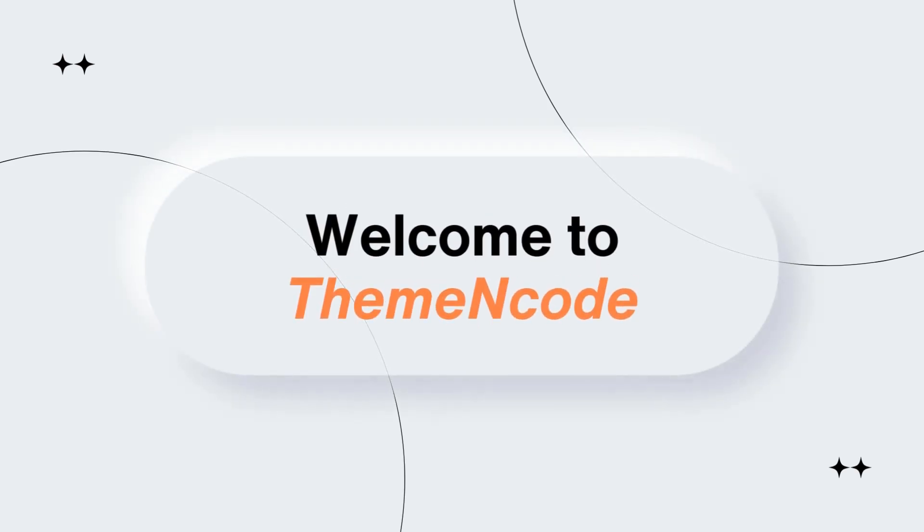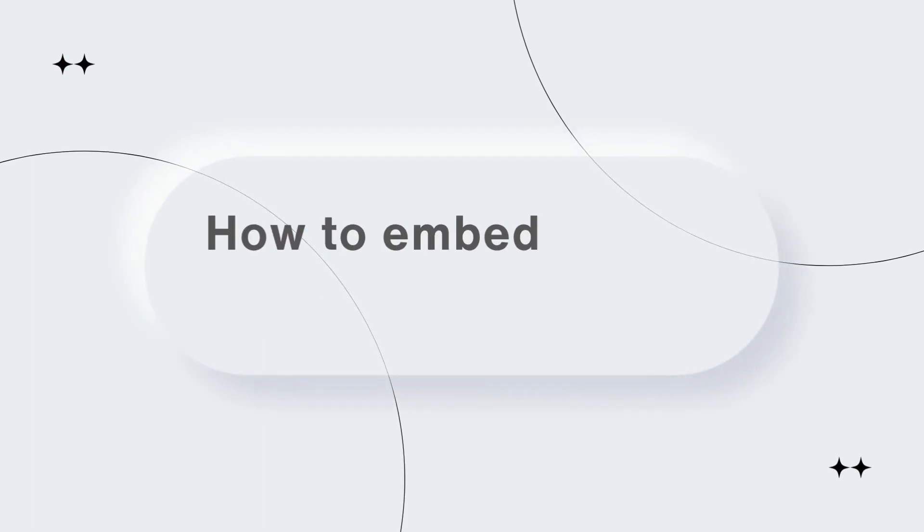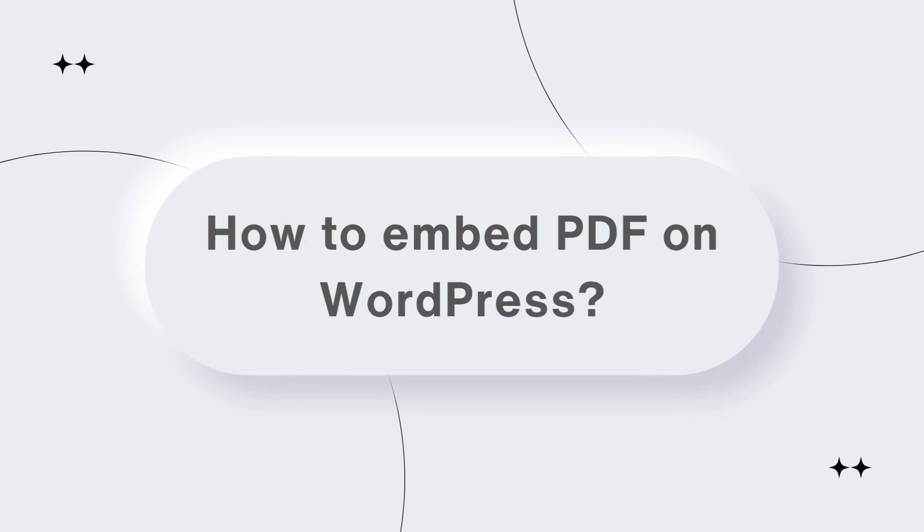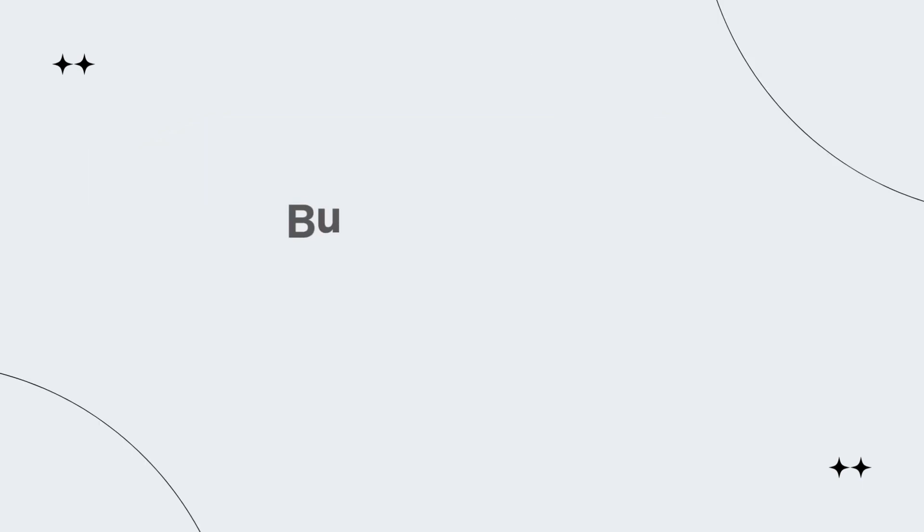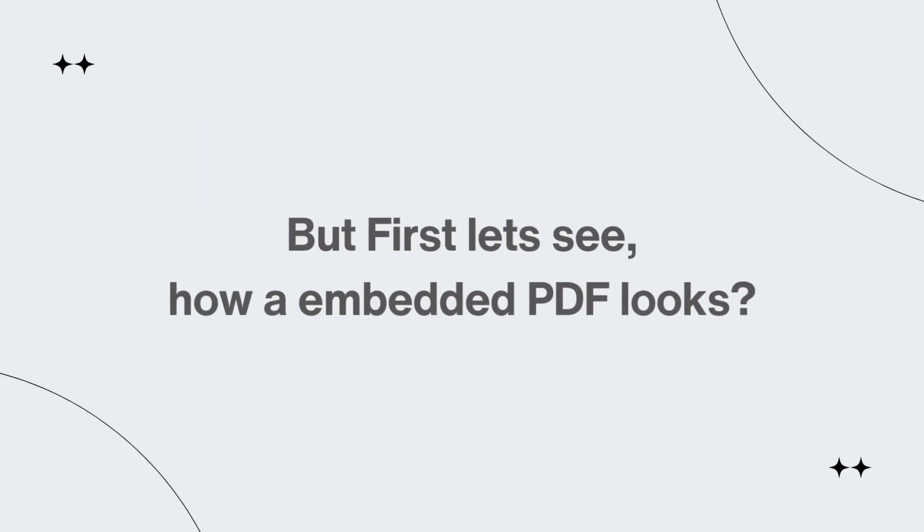Hello and welcome to Theme Encode. In this video, I will demonstrate how you can embed PDF on your WordPress page or post, but first,